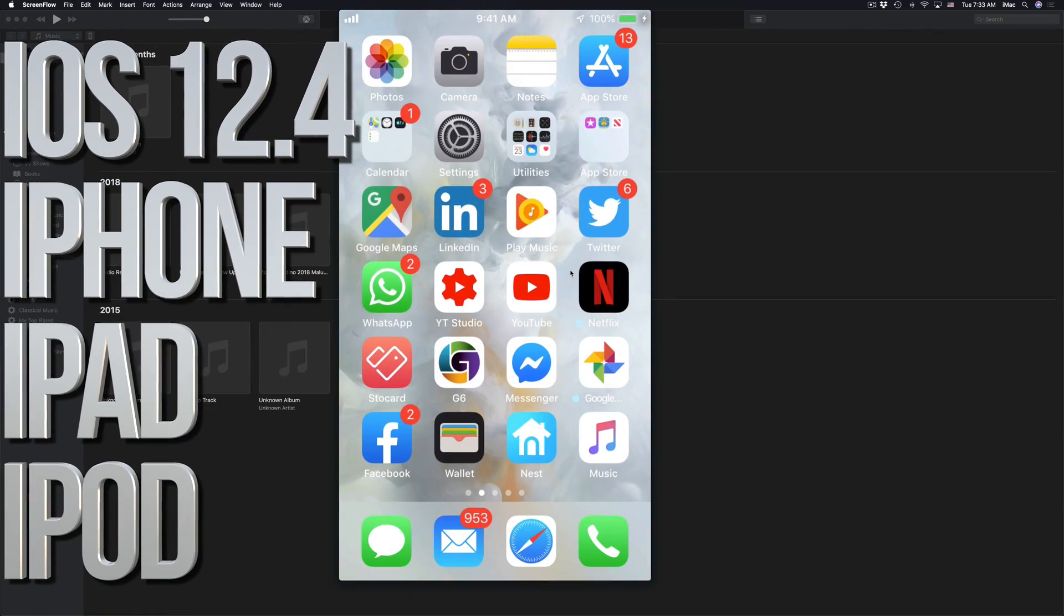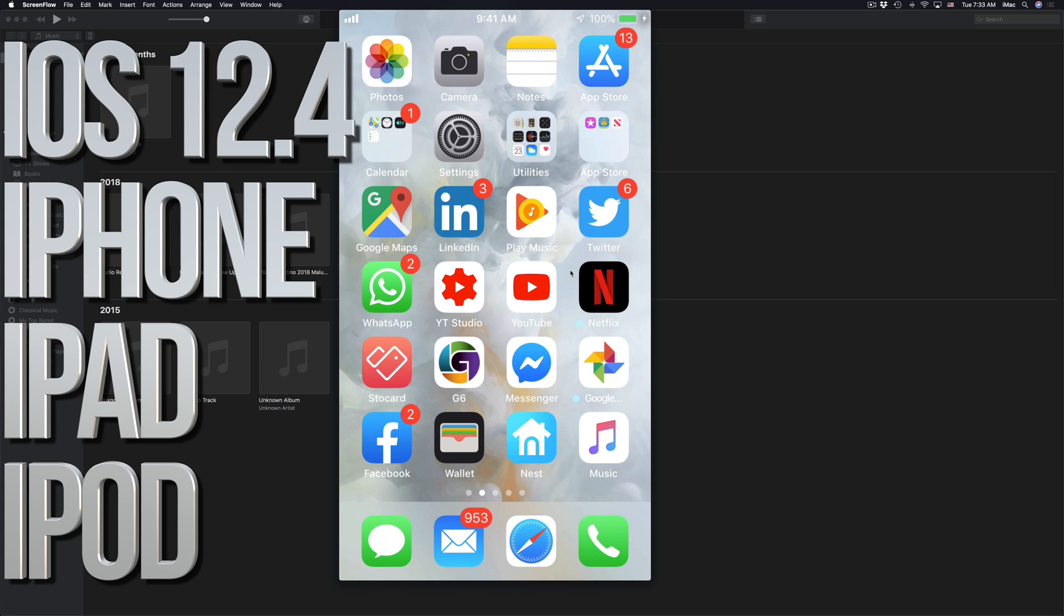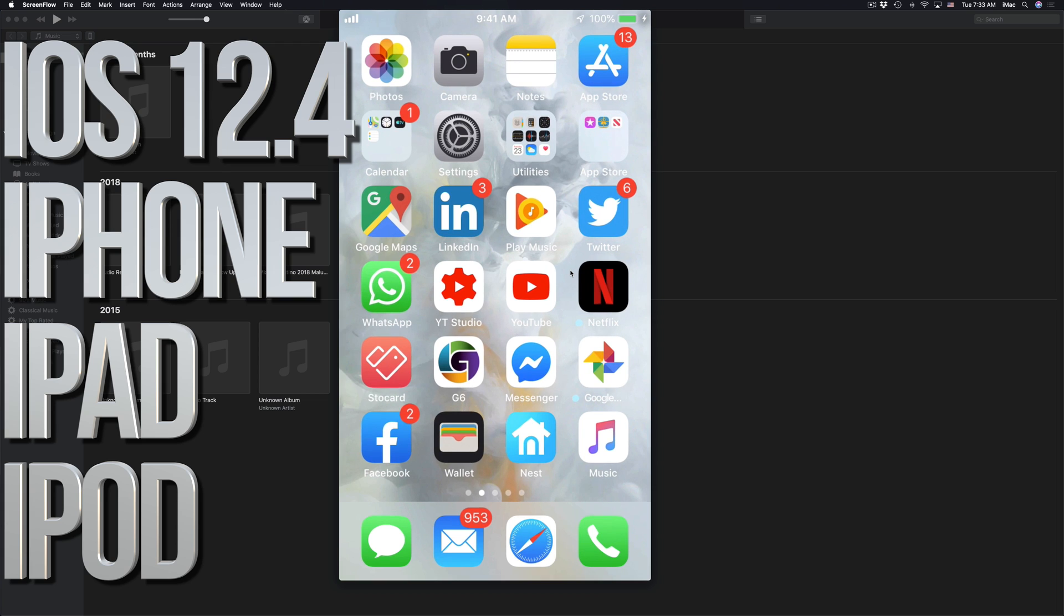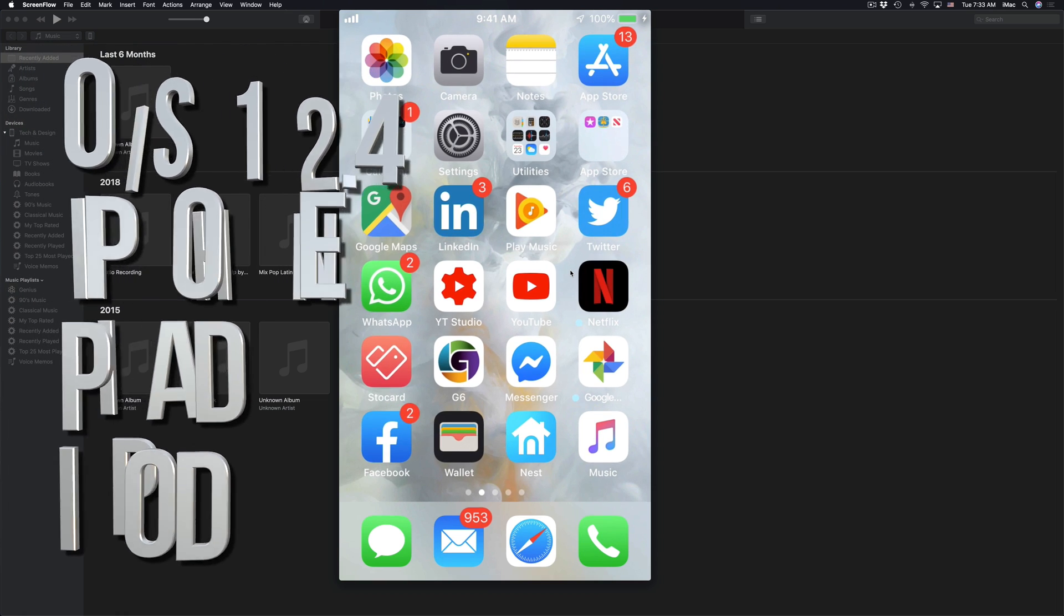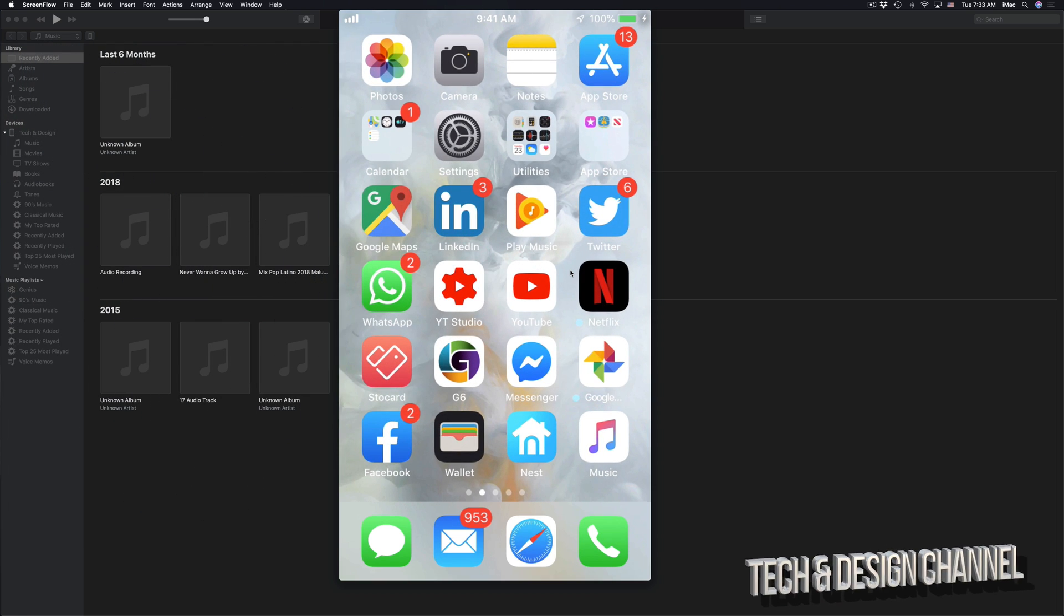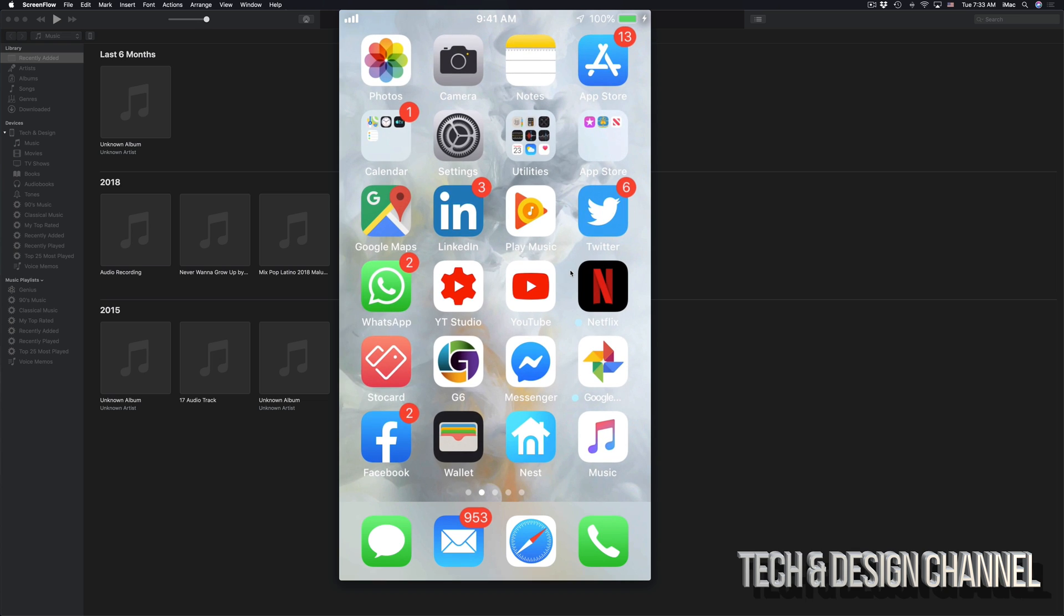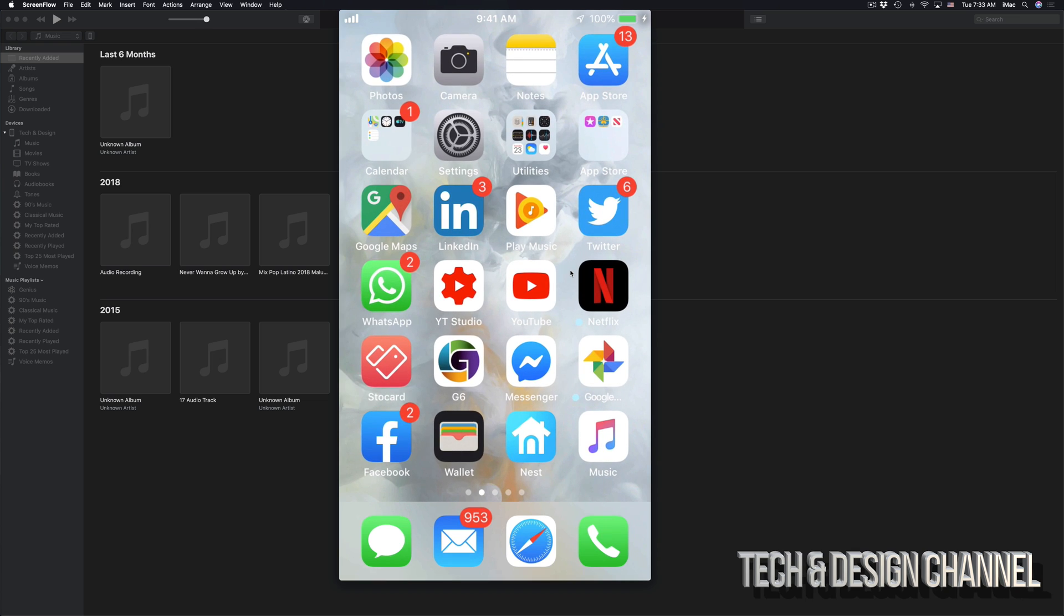Hey guys, on today's video I'm going to teach you how to download and install the latest iOS on your iPhone, iPad, or iPod touch. It doesn't really matter what you have, it's the same instructions for all of them. So let's get started.